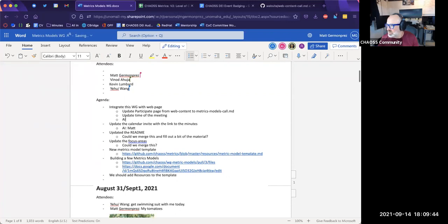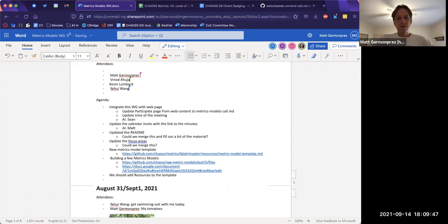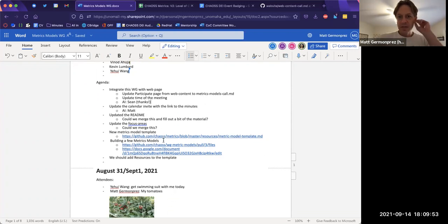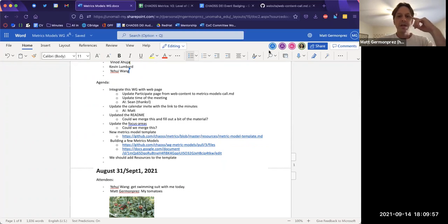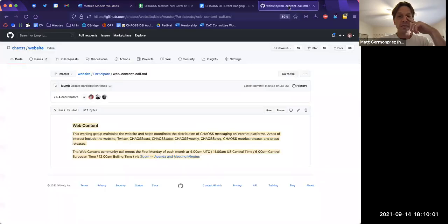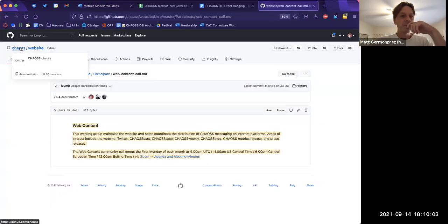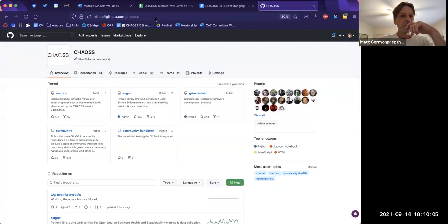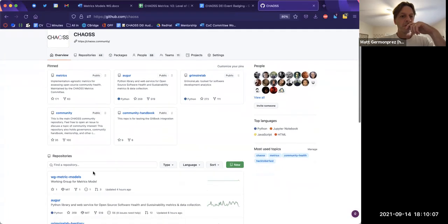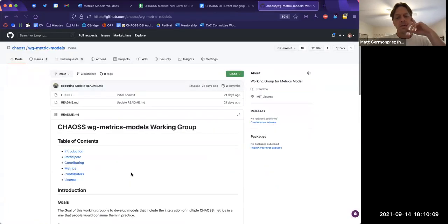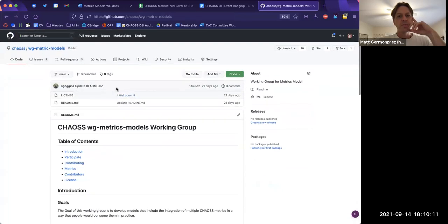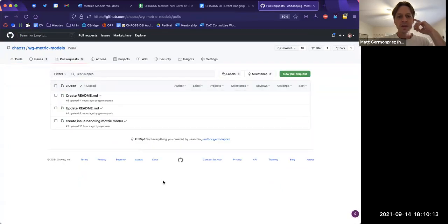Okay, I'll do the calendar invite here — I'll just add a link to the minutes in the calendar invite. And then we also need to update the README. So there's a pull request in here — it's not perfect.